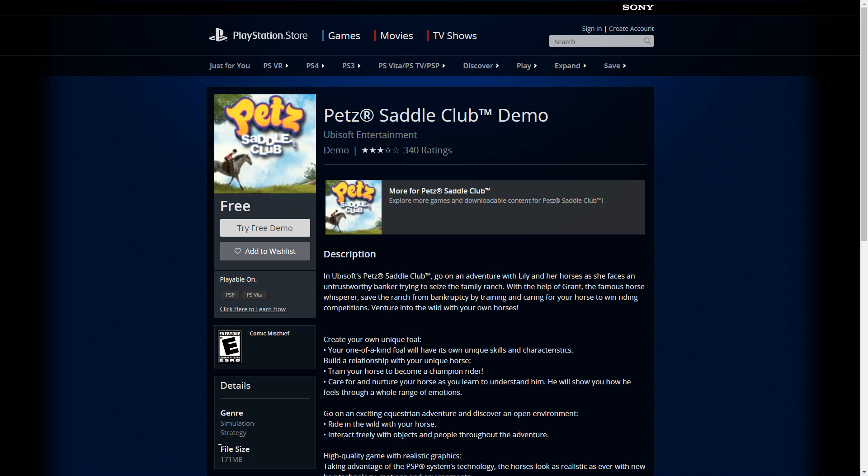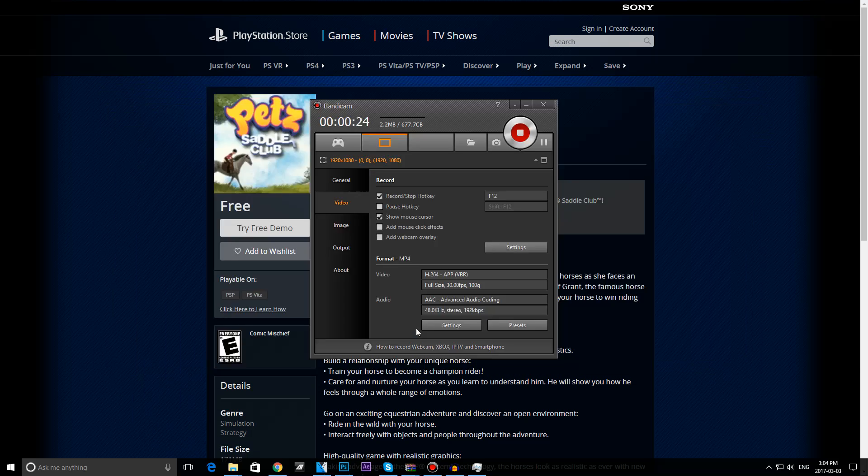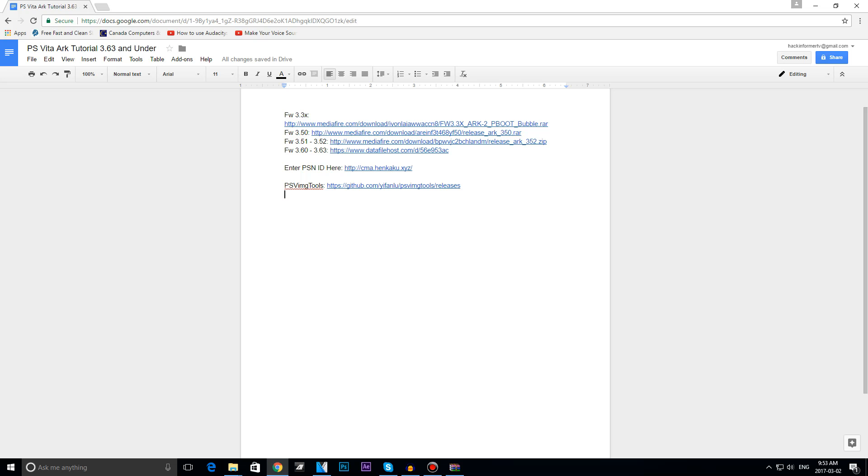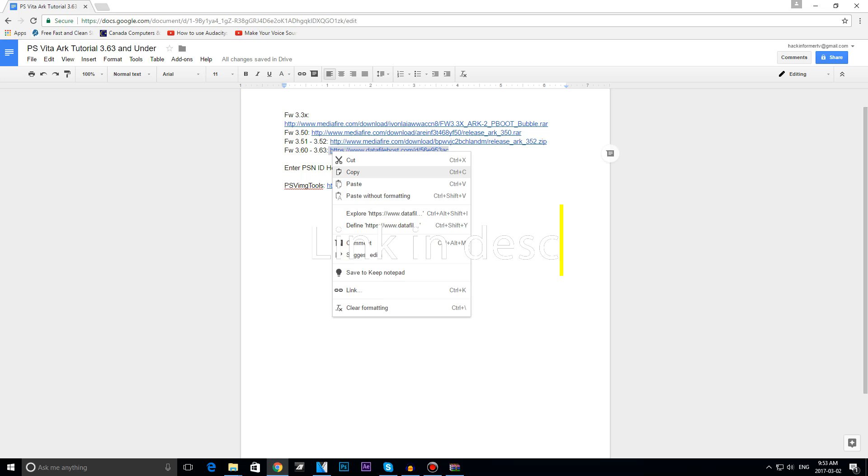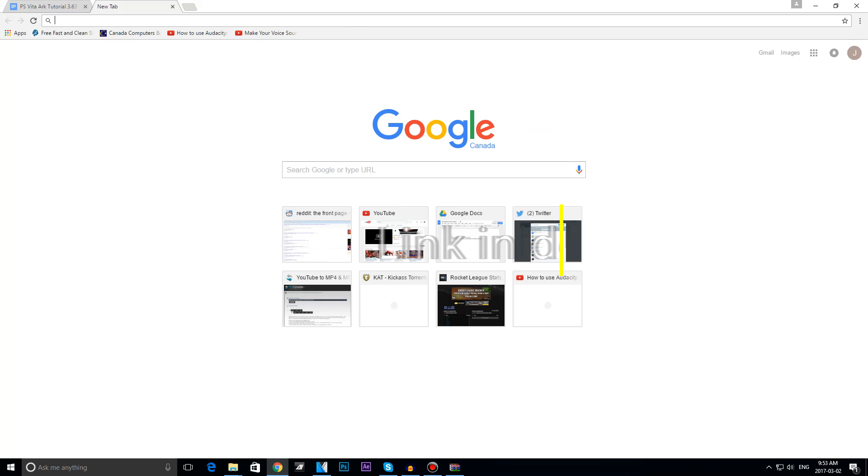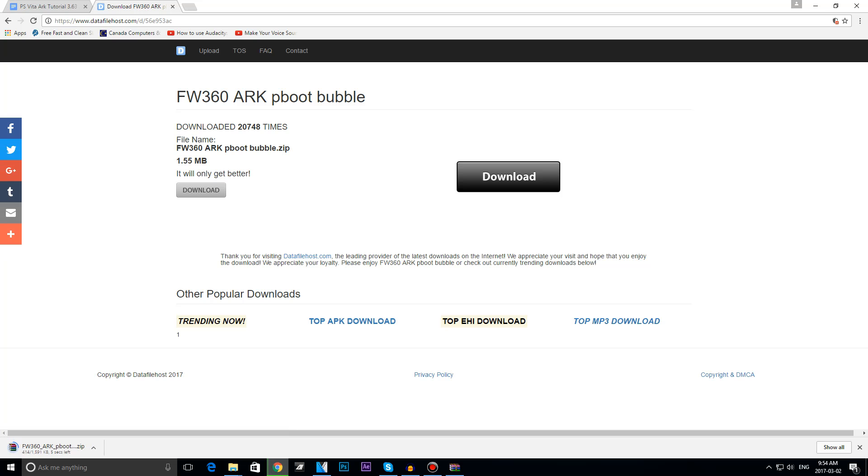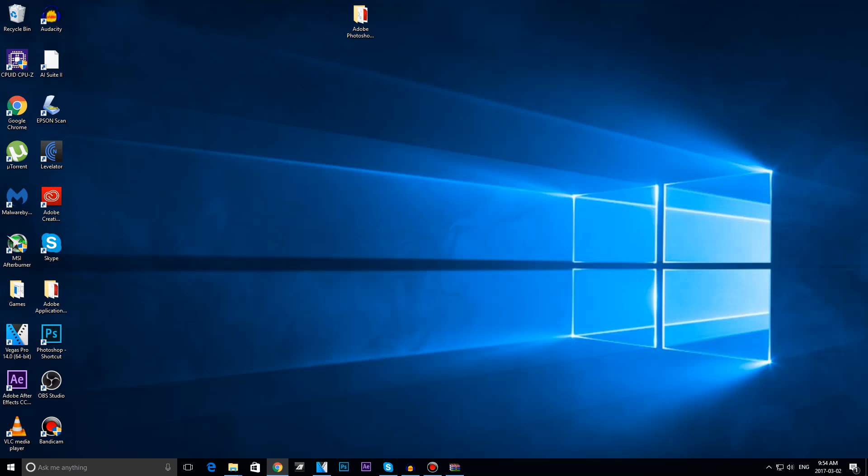I will leave a link in the description for all of you guys to go get it. First thing you want to do is download a zip file depending on your firmware. I will be using a 3.63 Vita for this video, so I will go ahead and use the 3.63 link. If you are on any other firmware, go ahead and click on the appropriate link.